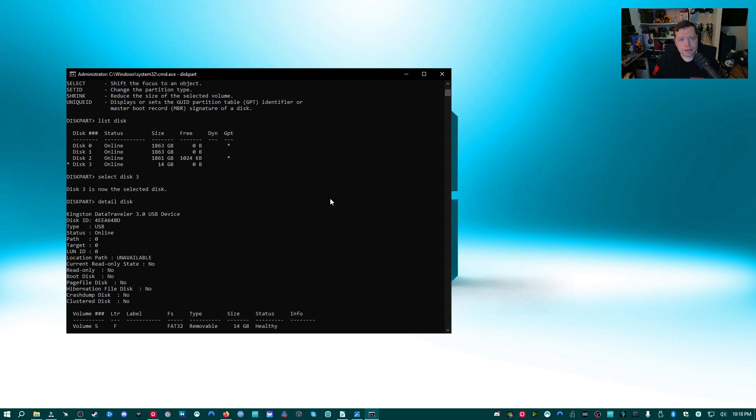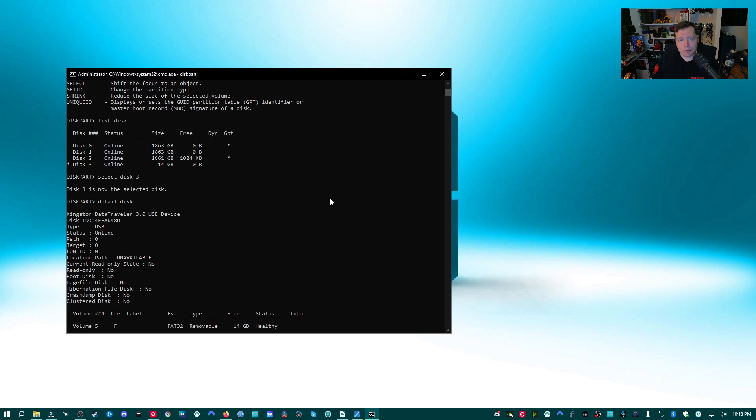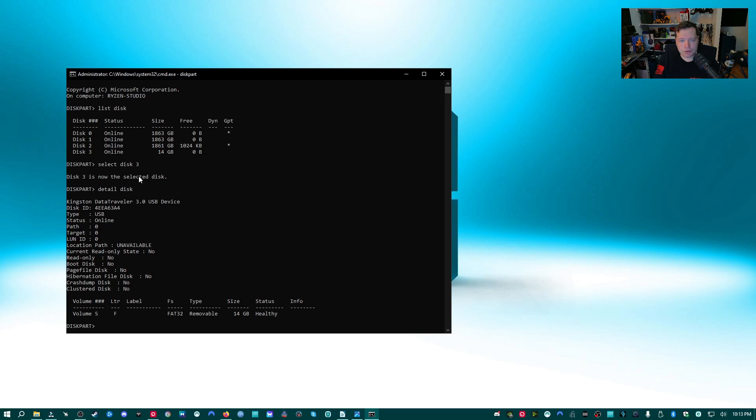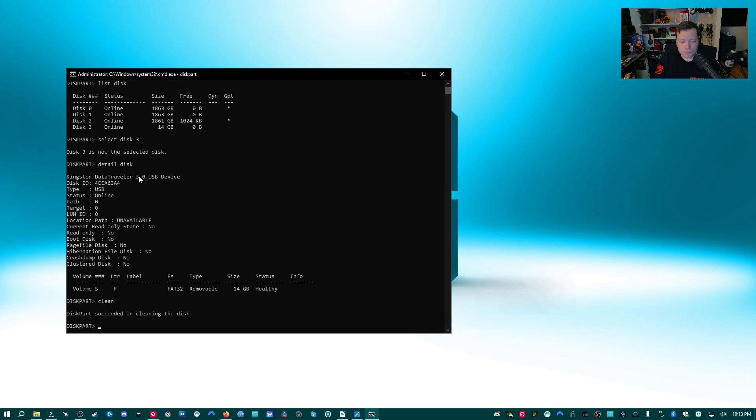Now if the drive you're trying to select is not even listed here, well then that could be an indicator that your drive is physically damaged and cannot be recovered using this method. So since I've selected the correct disk, I'm going to go ahead and wipe all the partitions that are corrupted on this USB flash drive. Whatever's going wrong, we're going to wipe it. I'm going to type clean and then hit enter. It has succeeded.